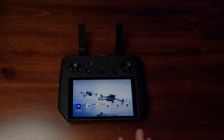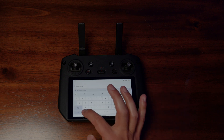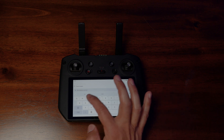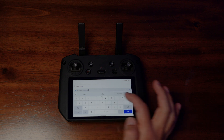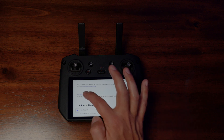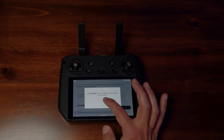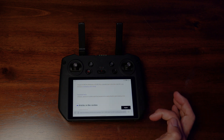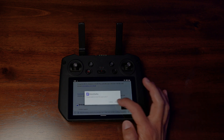The first thing we're going to do once we turn the drone on is go to Firefox and type in dronedeploy.com/m3e. Click go, then download — click Allow and Download, then click Open.